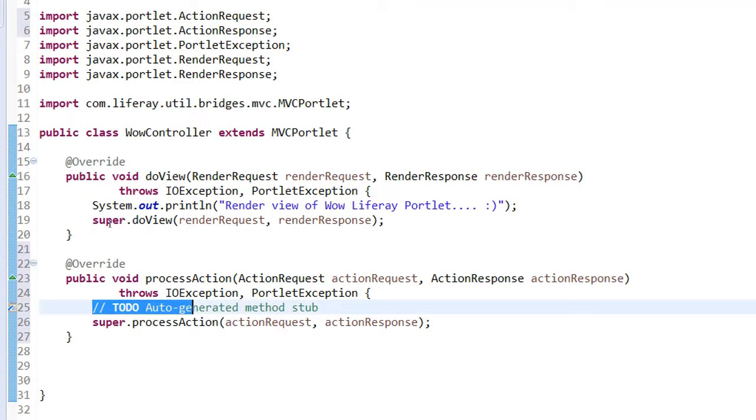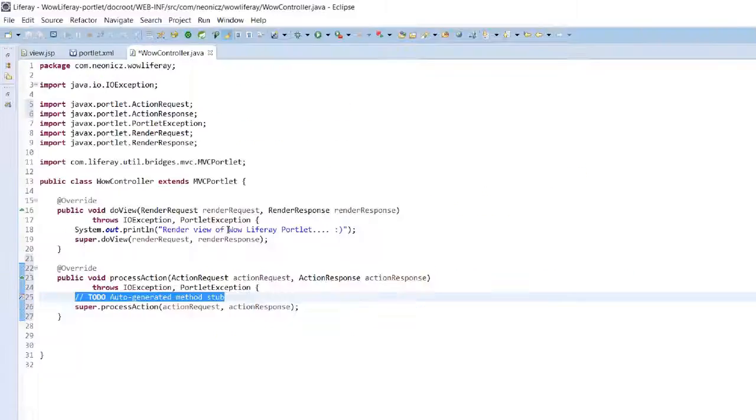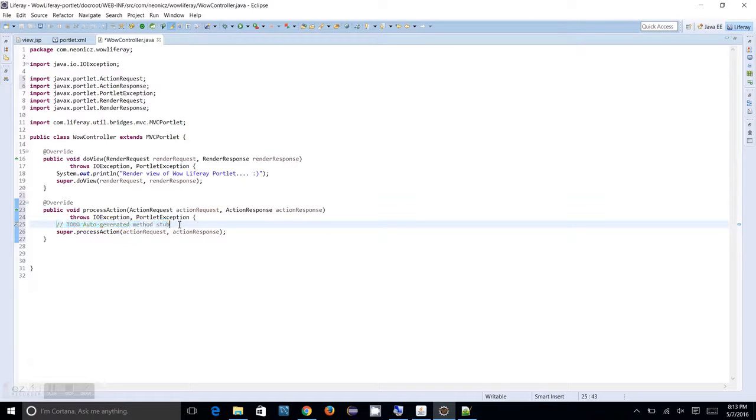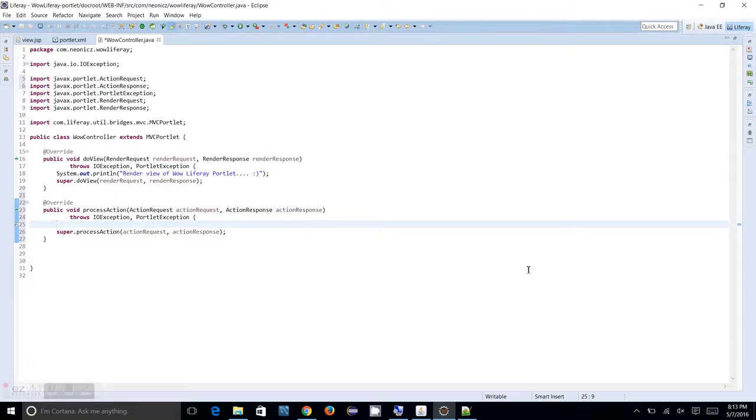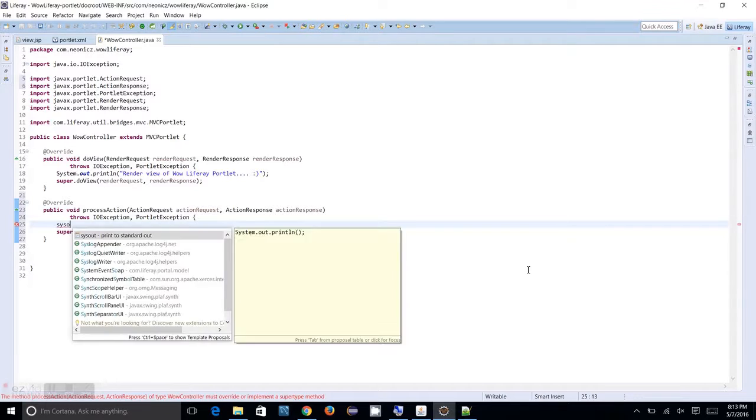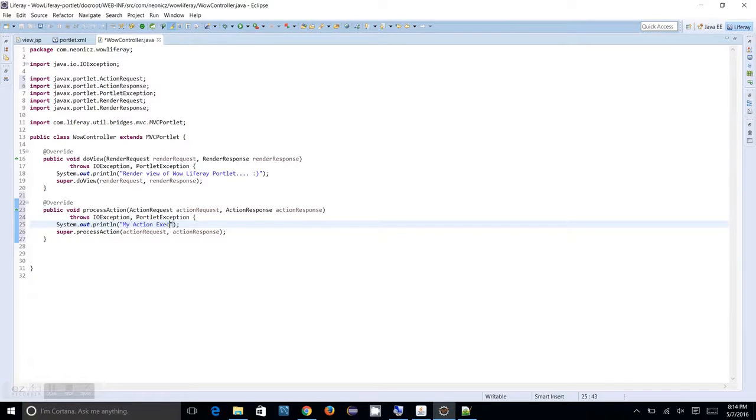You will see the process action coming to your java file. You can edit and update your code here. First, let me just try to put some sysout as usual. So, my action executes.